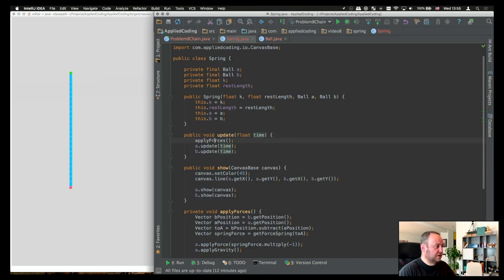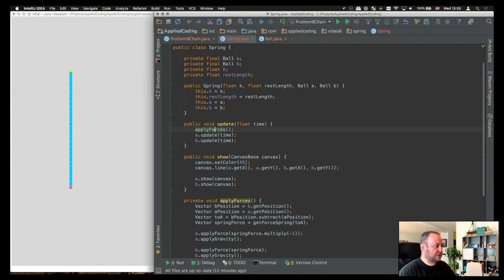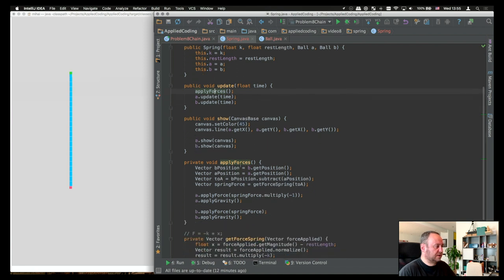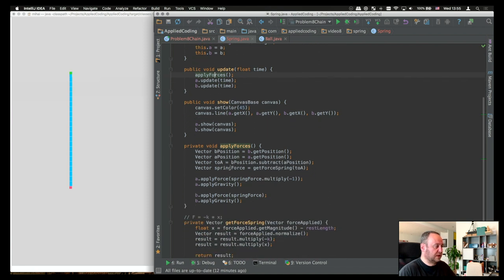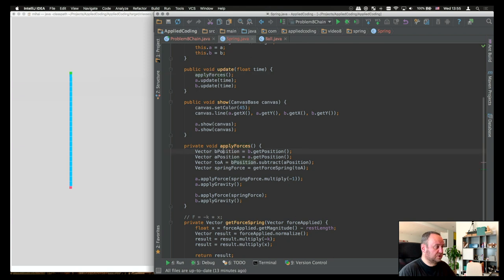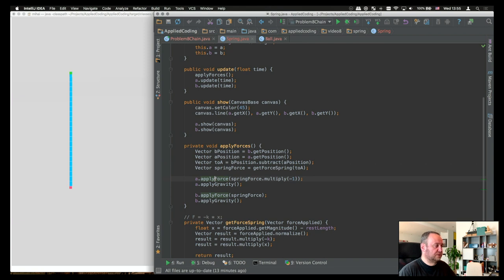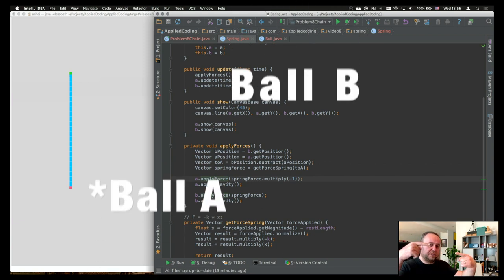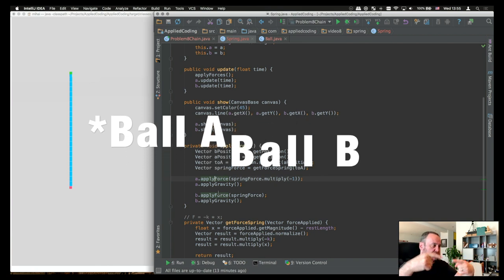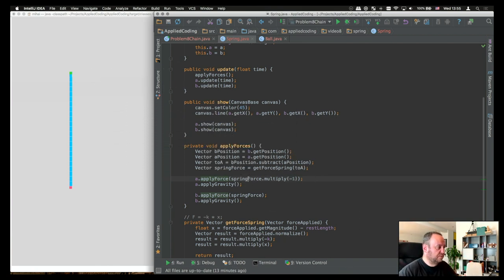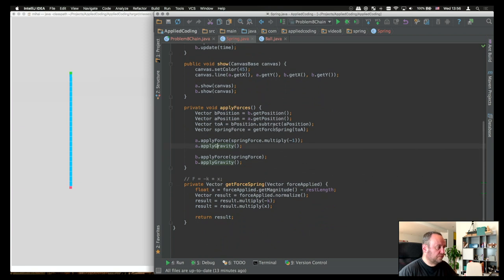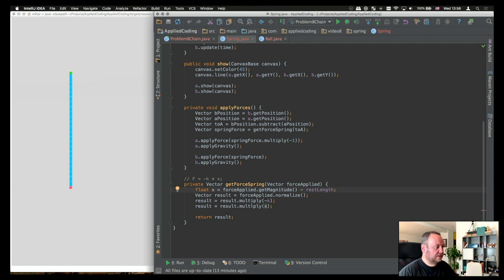The spring calls the apply forces on the spring itself, which basically just updates the forces on the two balls. Basically, what we take here is the position of the b ball, position of the a ball. We have a vector from position b to position a. This is basically all the physics and the logic explained in the Coding Train video. We have the two forces pointing to each other, so spring a and spring b pointing to each other. That's why we have here, we multiply one by minus one, and then we apply both of them. And then we apply gravity. The force spring is basically the x, calculated x times factor k, and then we return it as a vector.